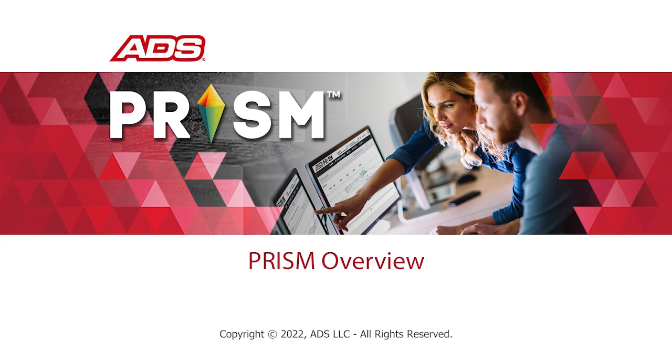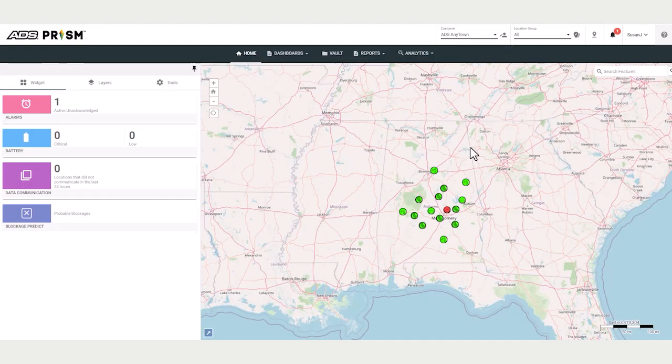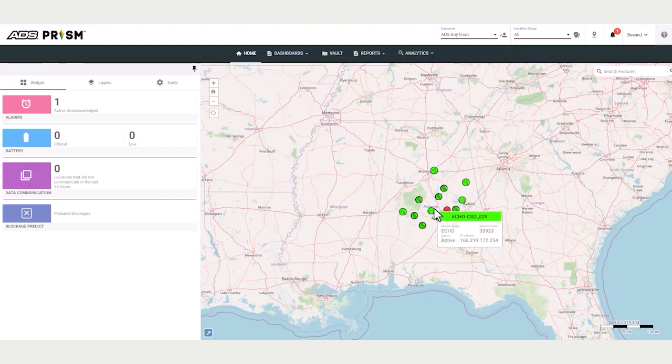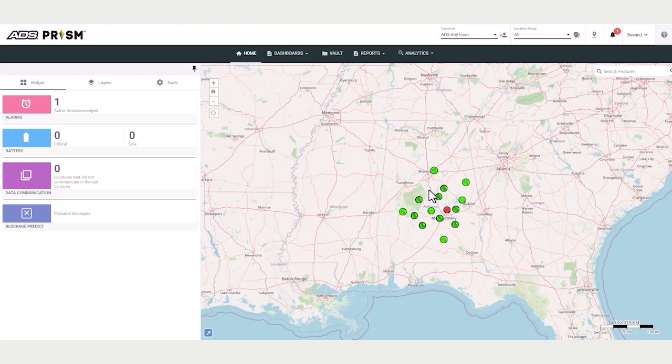Welcome to this demonstration of ADS's Prism. Prism delivers near real-time information from your flow, level, and rainfall monitors.